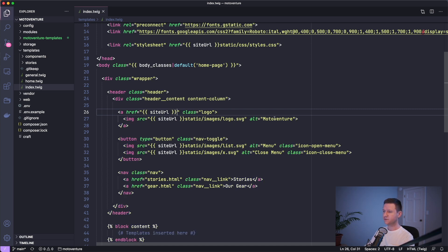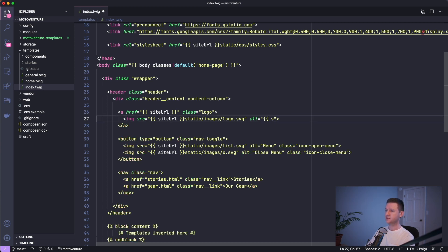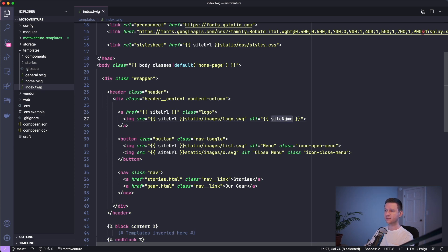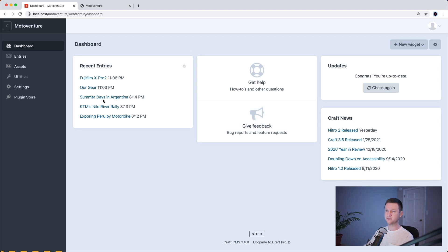And for the alt text here, why don't we just make this be the site's name? So we can do this. And the site name is configured when you set up CraftCMS, but I'll show you how to edit it in Craft as well.